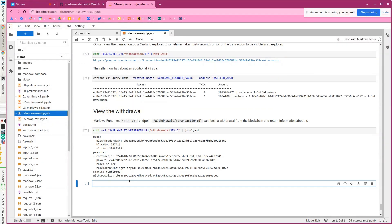That's the escrow contract using Marlowe runtime and its REST API.